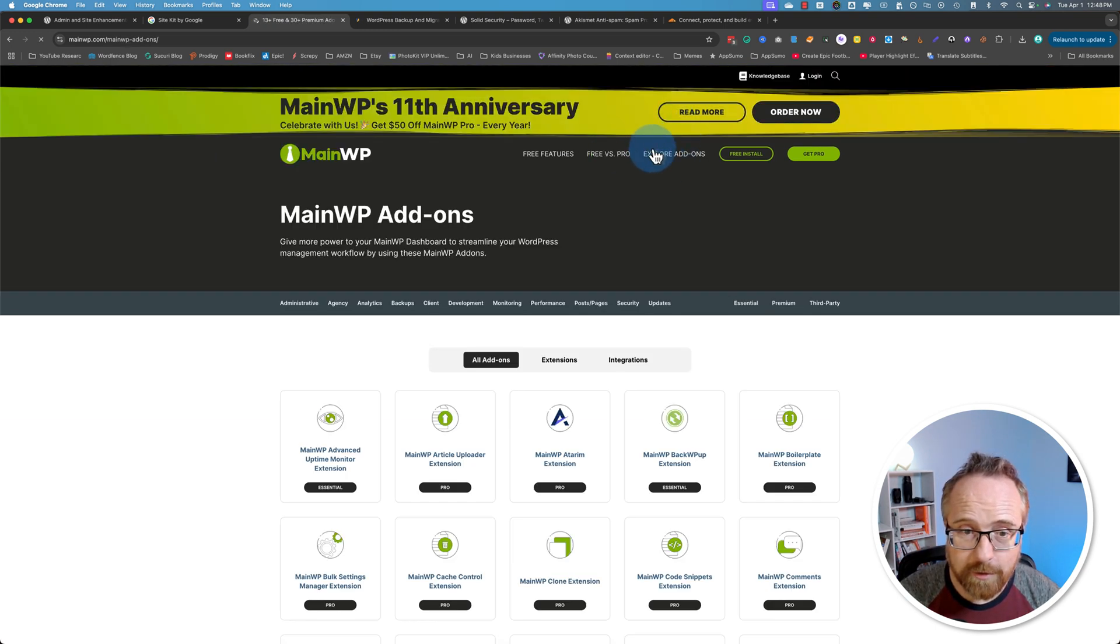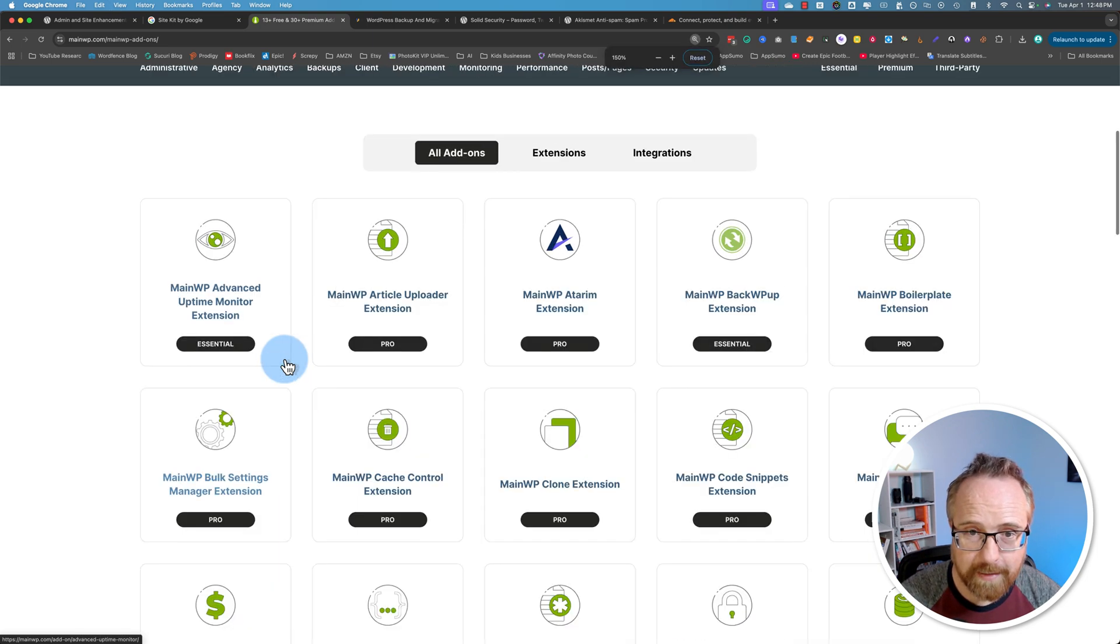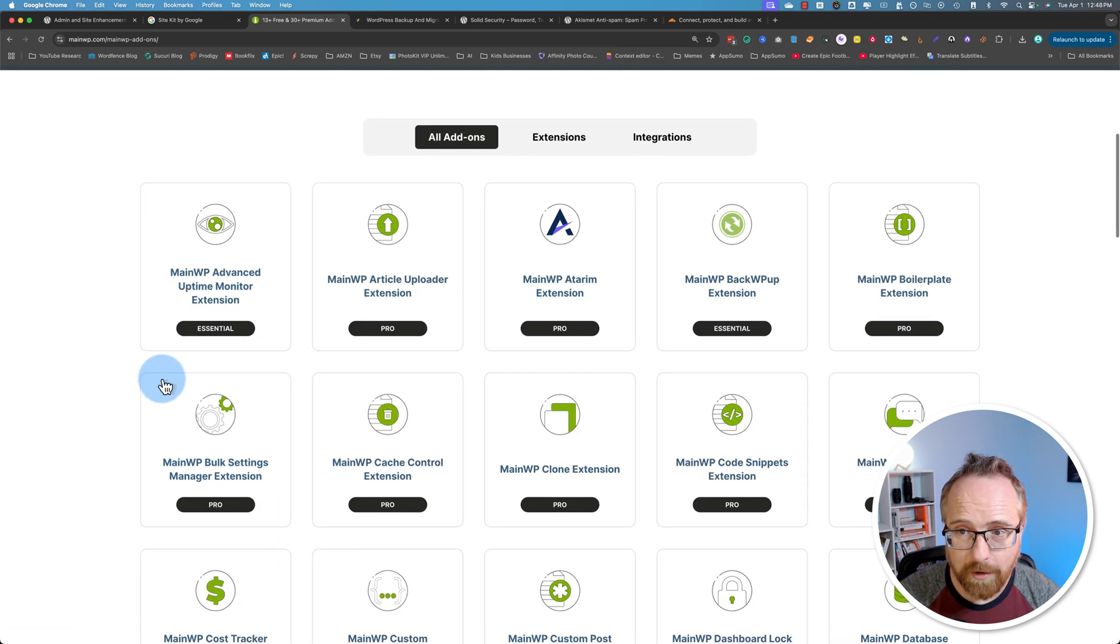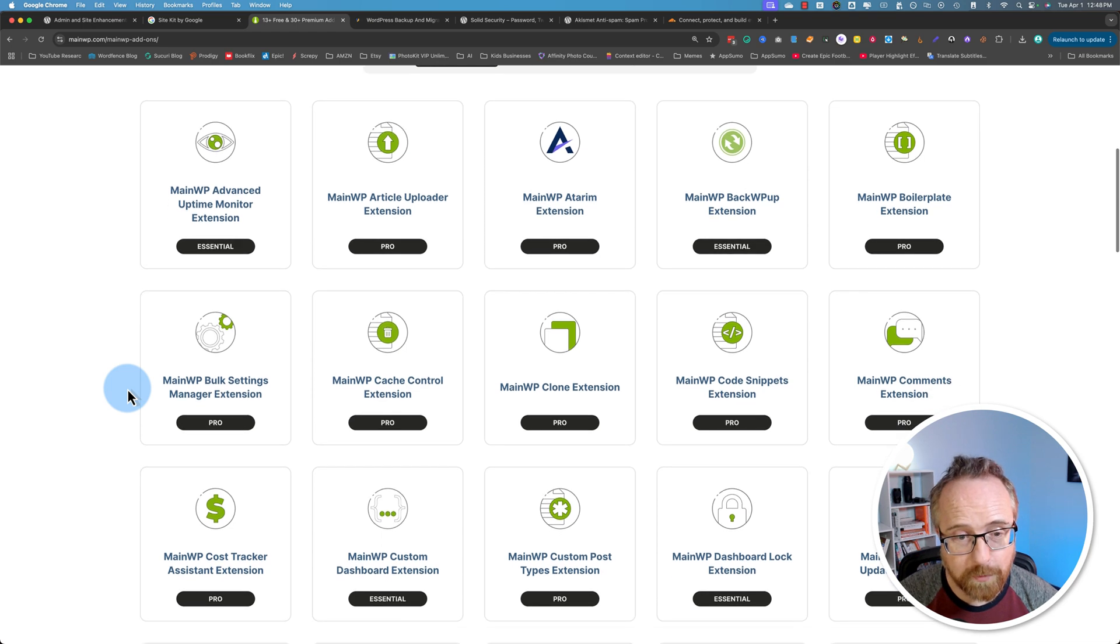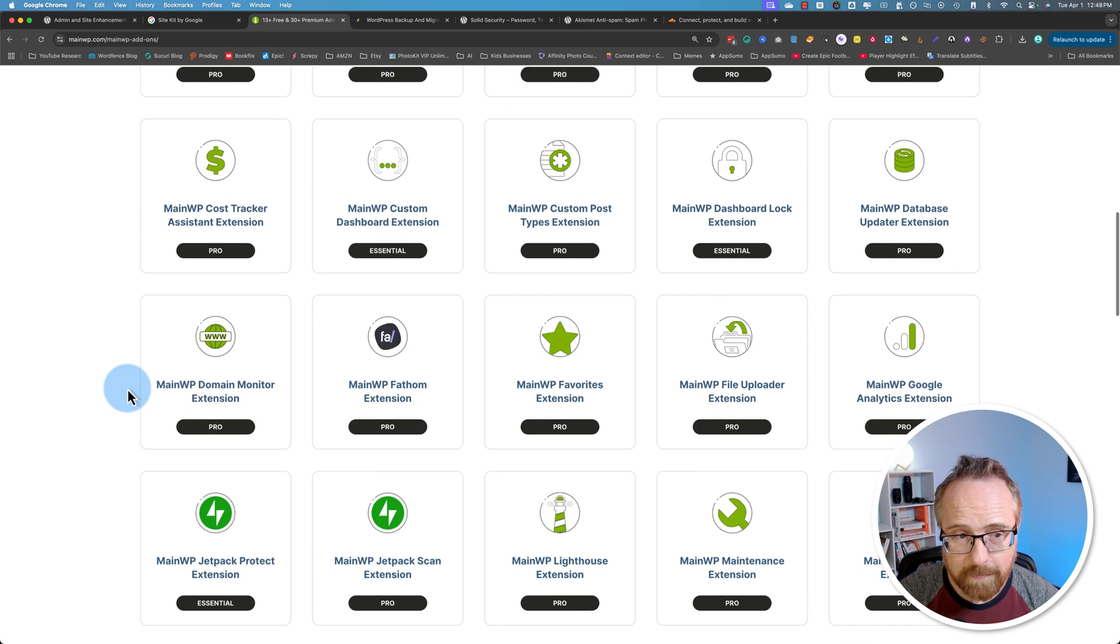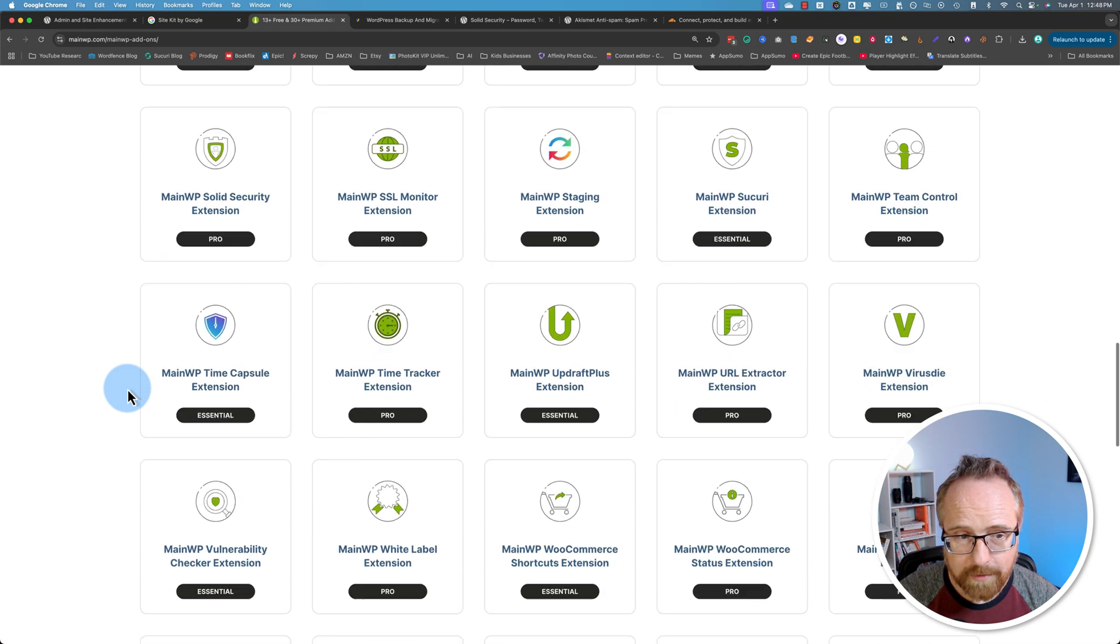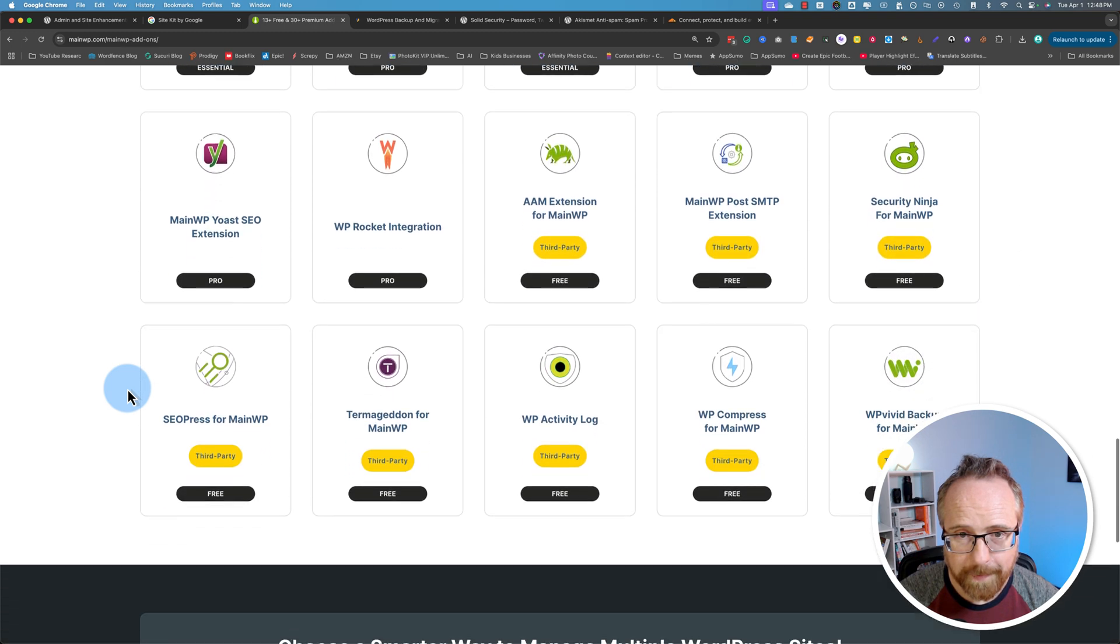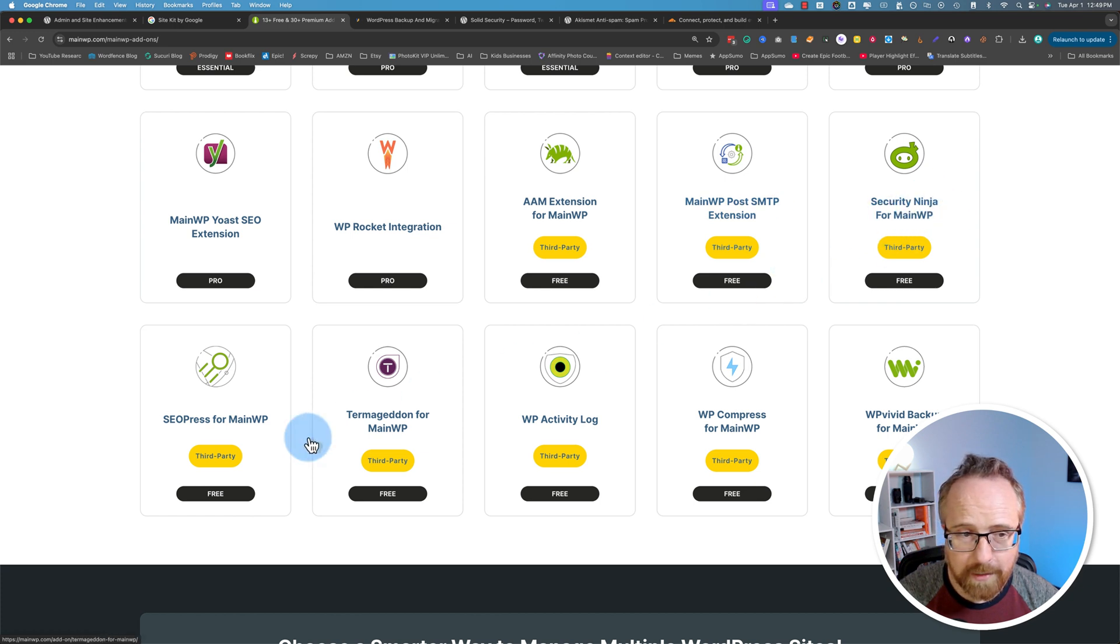If you go to the explore add-ons page, you can see all the stuff it can connect to and what it can do. There are a lot. And it connects to third-party plugins as well. I use the WP Vivid add-on, probably down near the bottom. Here's third-party ones. AAM extension, SMTP extension.